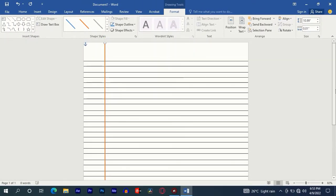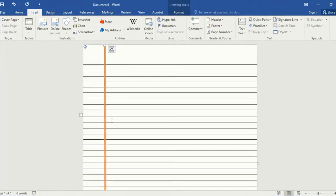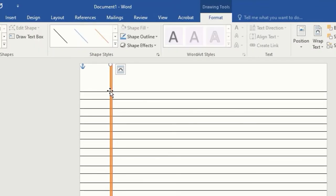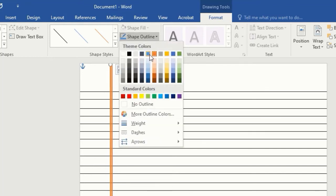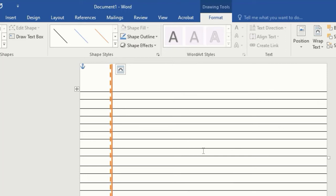Copy this same line and paste it here. Again, move up to Shape Outline, select Dashes, and then choose any one of your choice.